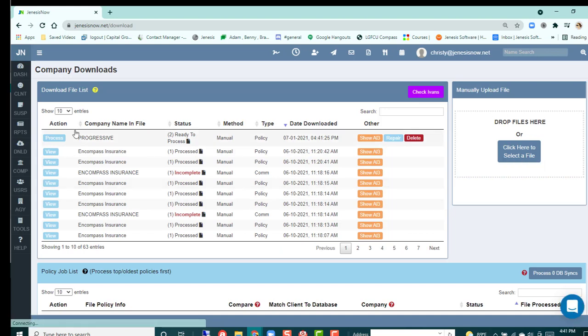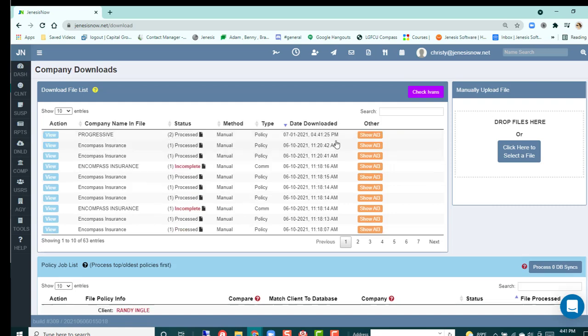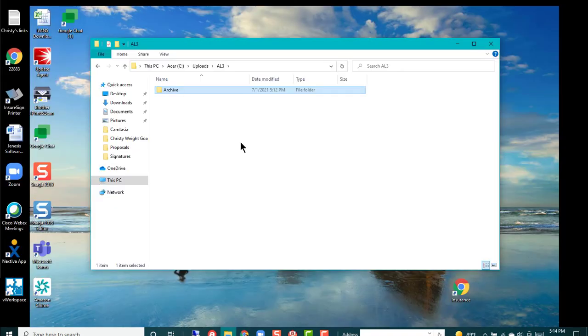When you do that, you're going to see that file populate here, and you're just going to click process. Once you've done that, it's going to go ahead and do its thing and match those clients up for you.